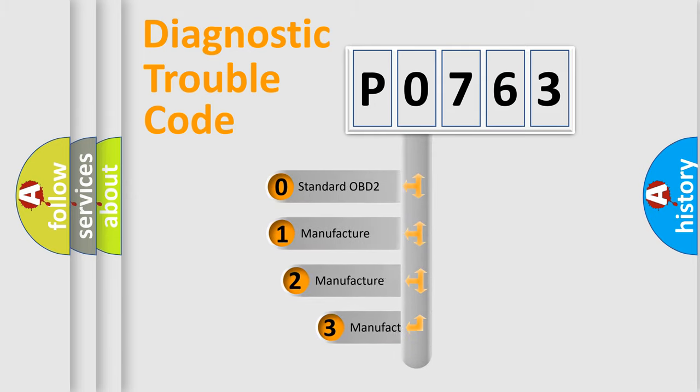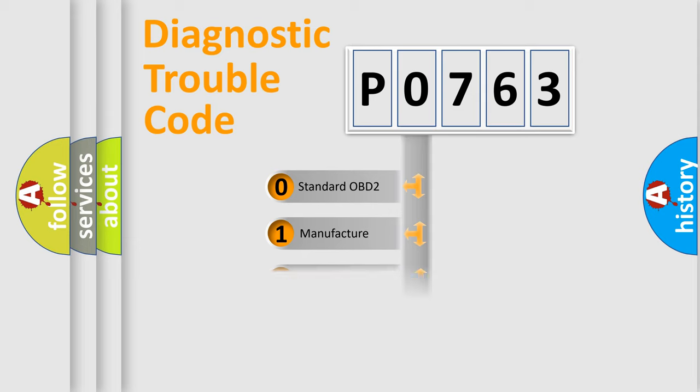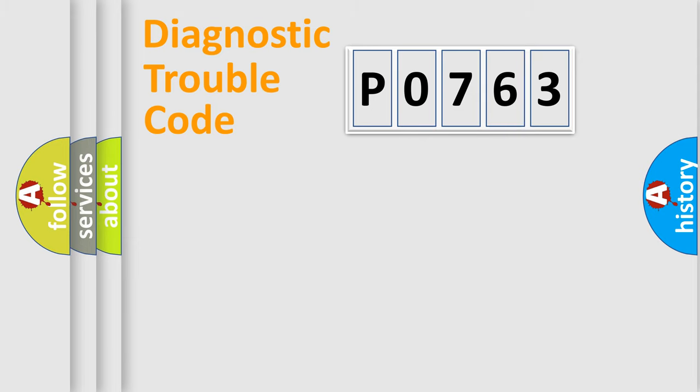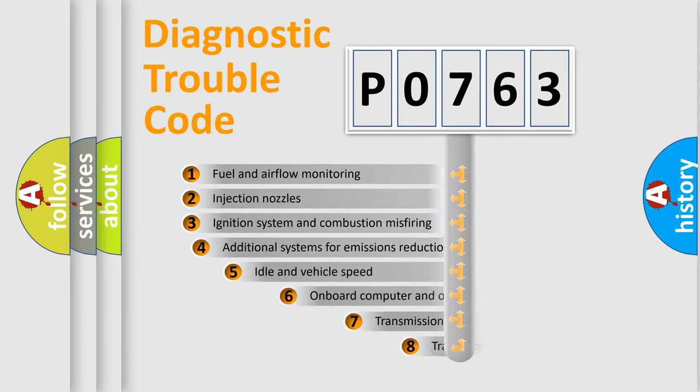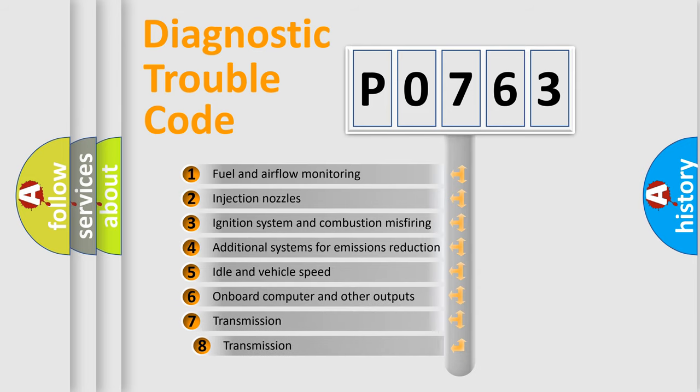If the second character is expressed as zero, it is a standardized error. In the case of numbers 1, 2, or 3, it is a car-specific error. The third character specifies a subset of errors.